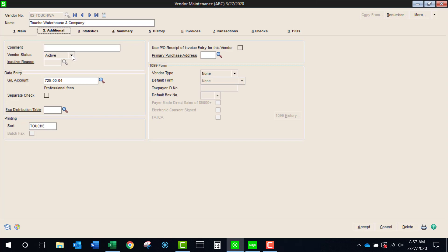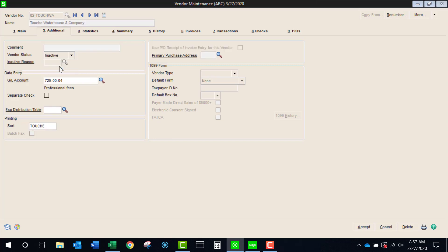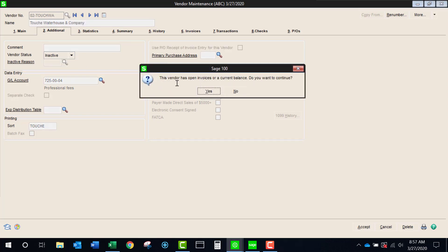What I do is I simply come to the vendor status on the additional tab. I click inactive. It's warning me that I have open invoices or a current balance but it's still allowing me to move forward. If I had open purchase orders that would be different it would then ask me to remove the purchase orders before it would allow me to make the vendor inactive.